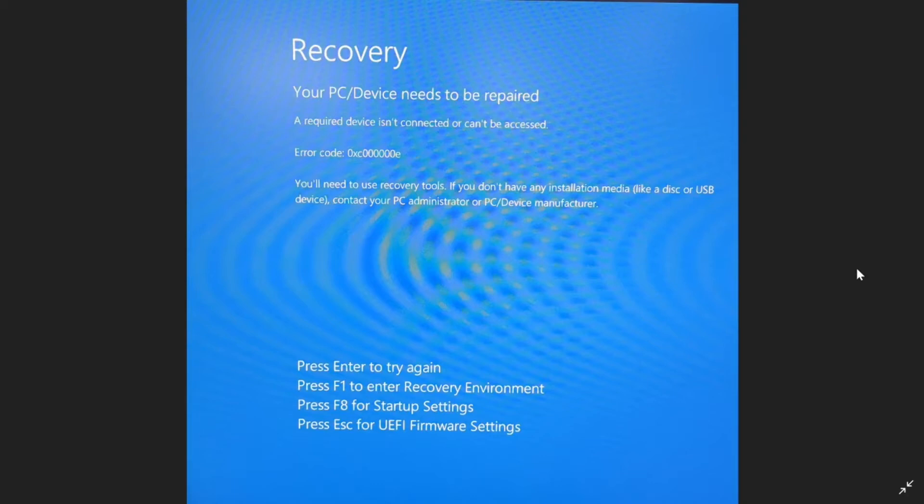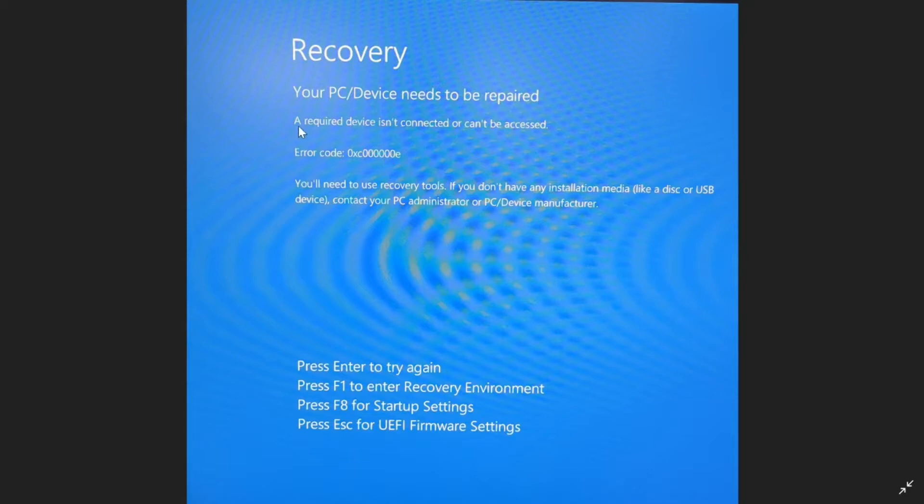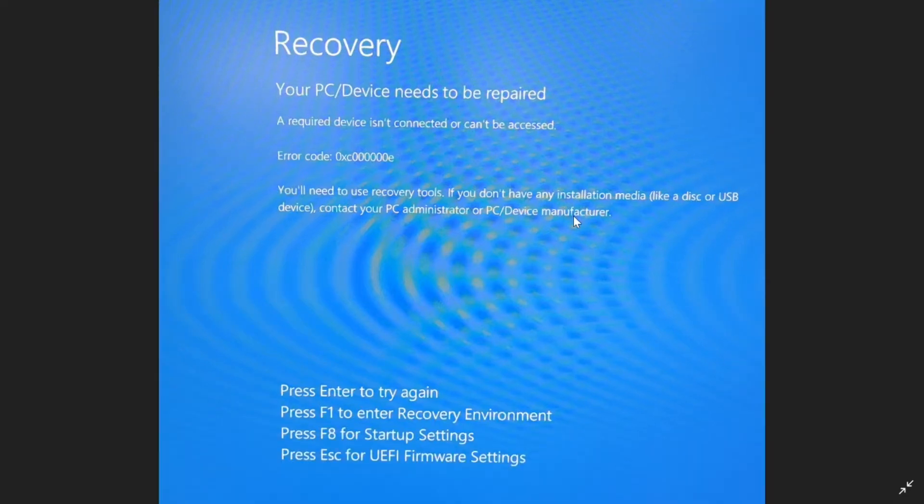What's up guys, today I'm going to show you how to repair your PC once this error code comes up. This is error code 0xc000000e. It states that a required device isn't connected or can be accessed. When this happened to me, I recently installed Windows on my PC. It was working a little bit, then out of nowhere this error code came up. Today I'm going to show you a few different options and how to fix this error code and get your PC back to working.